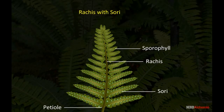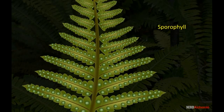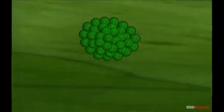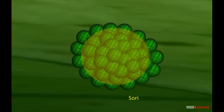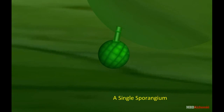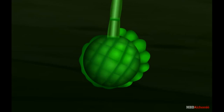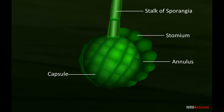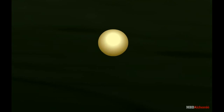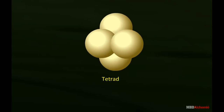Leaflets with sporangia are known as sporophylls. Sporangium bears a large number of spores. The sporangia are aggregated in groups called sori. The spore is minute, dark brown and tetrahedral in shape. The spore is monolete.